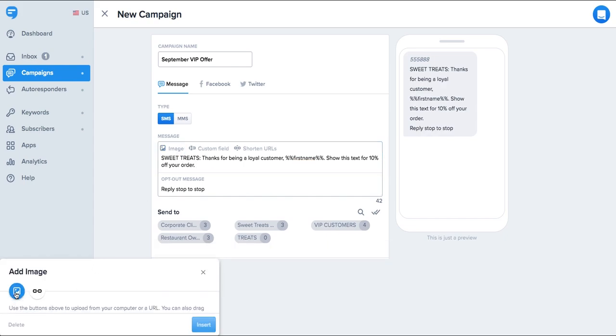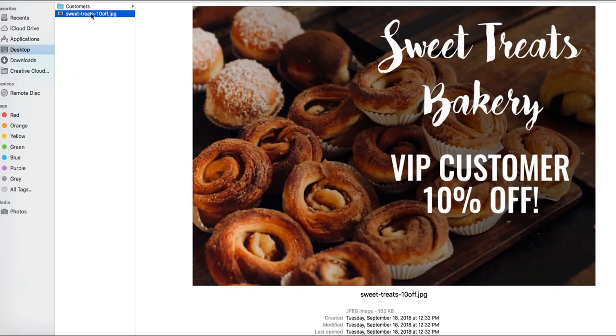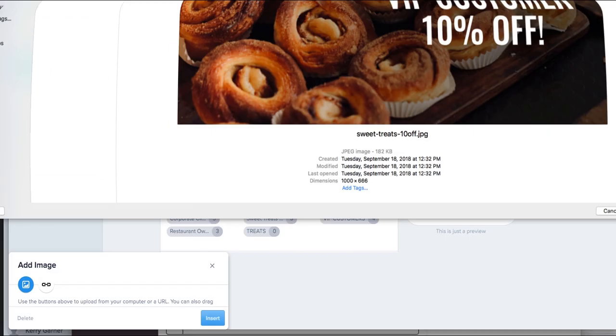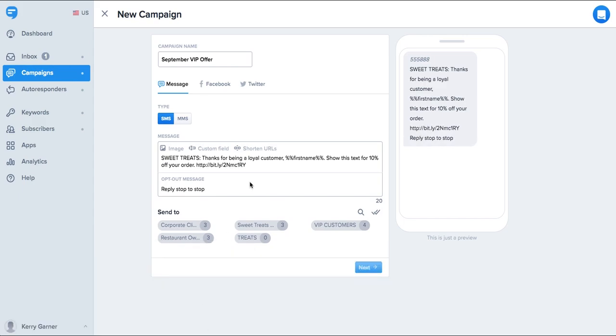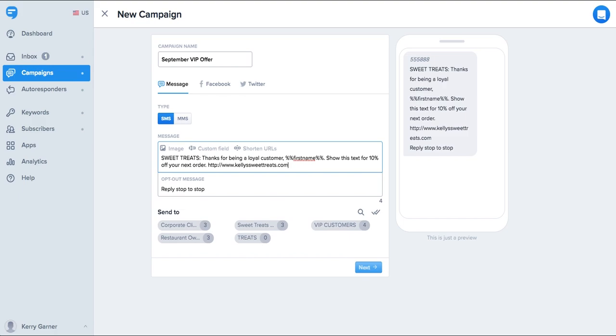You can also upload images into your text. It will show as a link or on some devices as a preview image directly in the message. You can use our built-in link shortener here too. We'll track clicks on the link, so it's a great way to track how well your message performs.